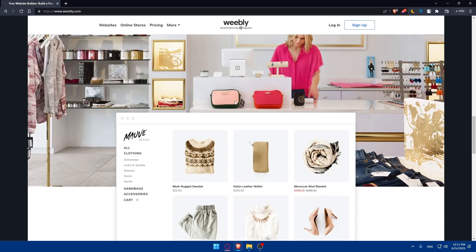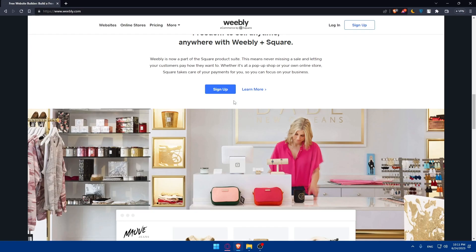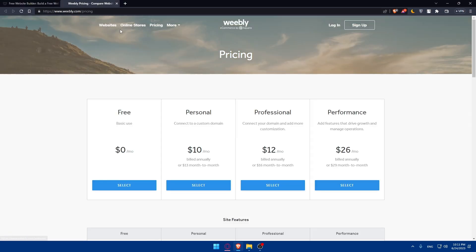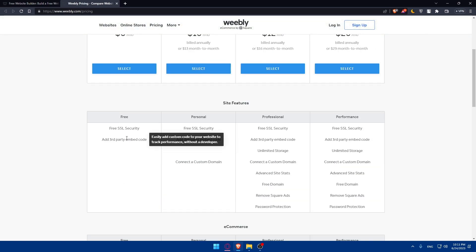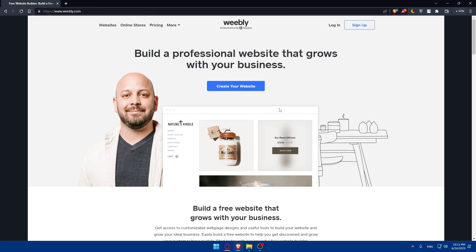If you scroll down, you'll have more information about it. You can check the pricing and other information. As you can see, it has a free plan so you can use it for free if you want to, but it will have limited features.